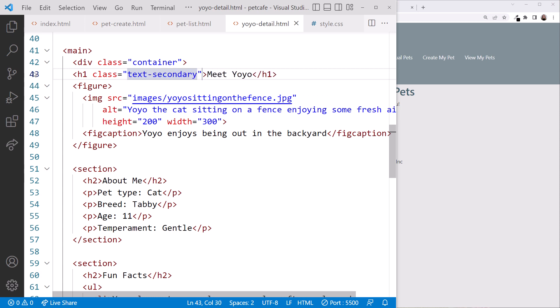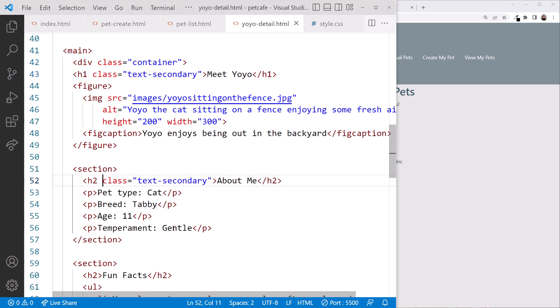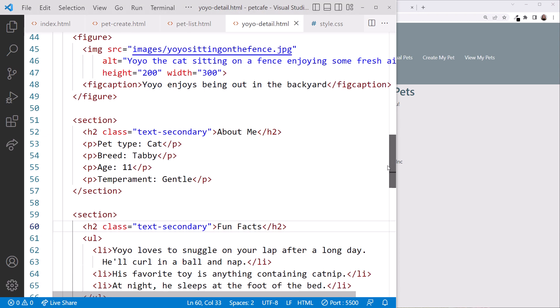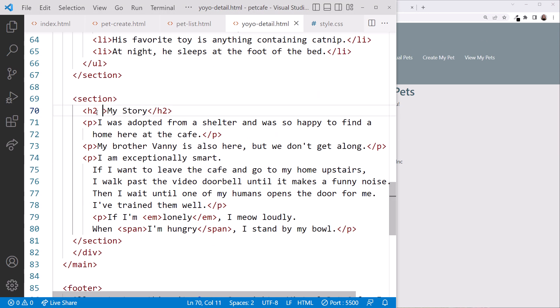And we'll add it to the h2 in each of our sections. I'll copy it and paste it here, here, and here.